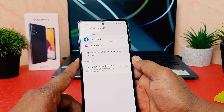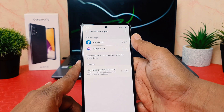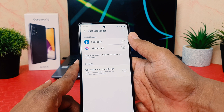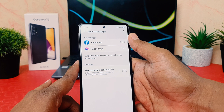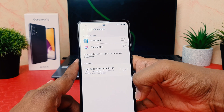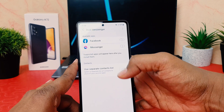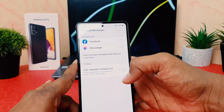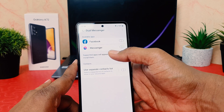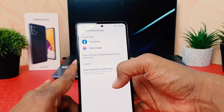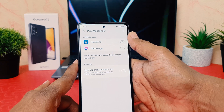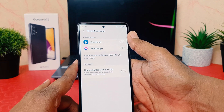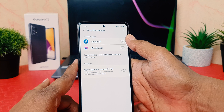After clicking on Dual Messenger, you're going to see the available apps. In this phone I only have Facebook and Messenger installed, so those are the two apps supported and shown here. For example, I would like to enable or turn on Facebook dual messenger.